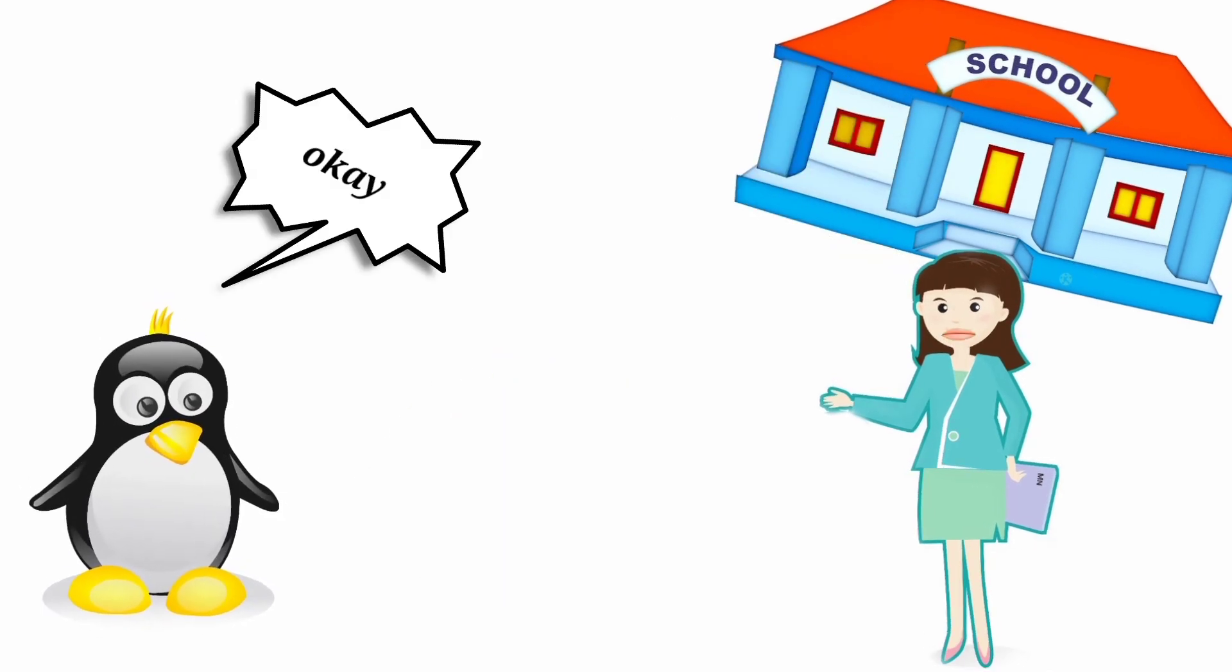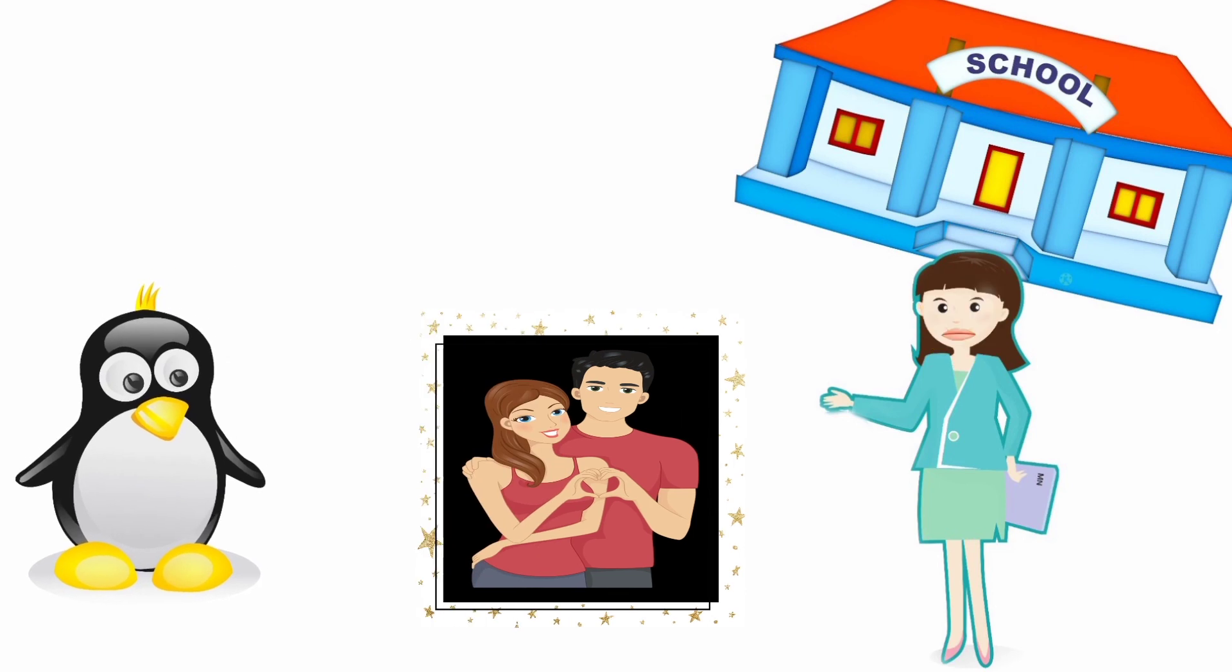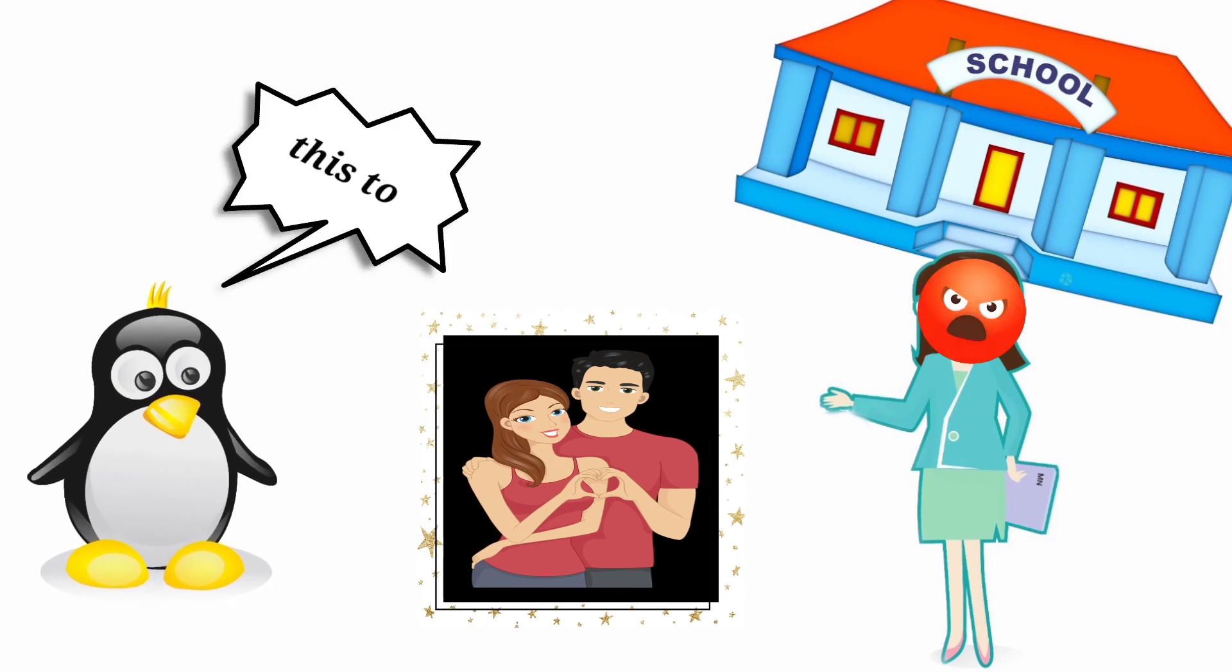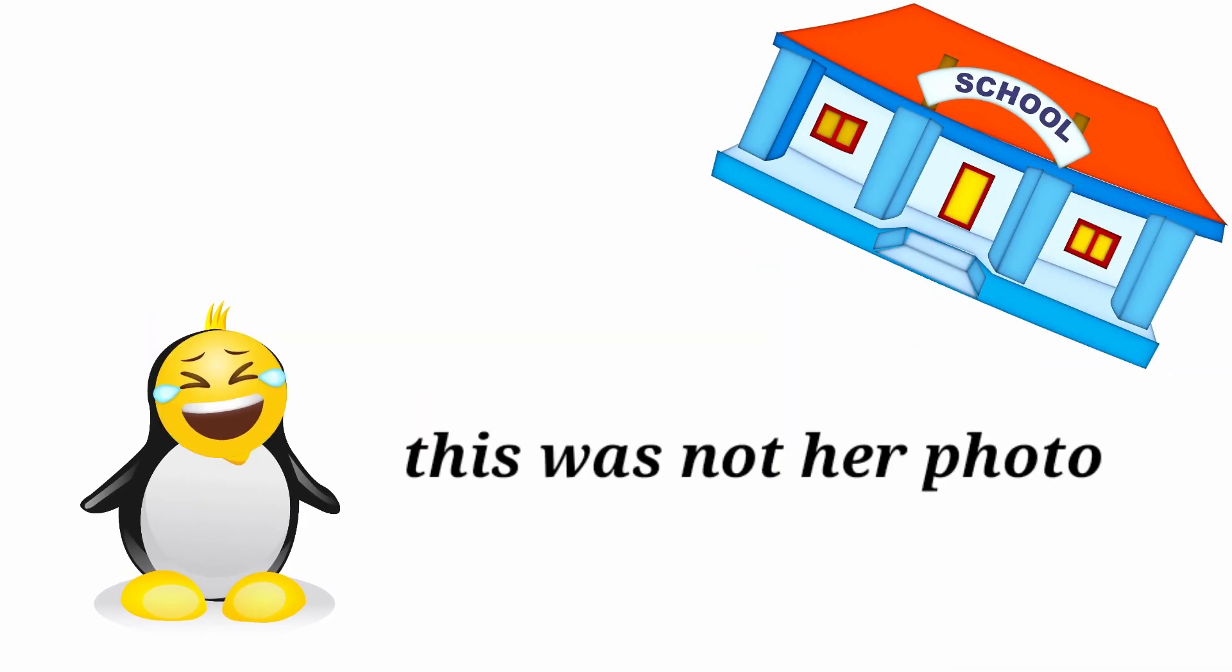Okay this is your photo with your boyfriend. I am sending this to your husband. You, you, you.